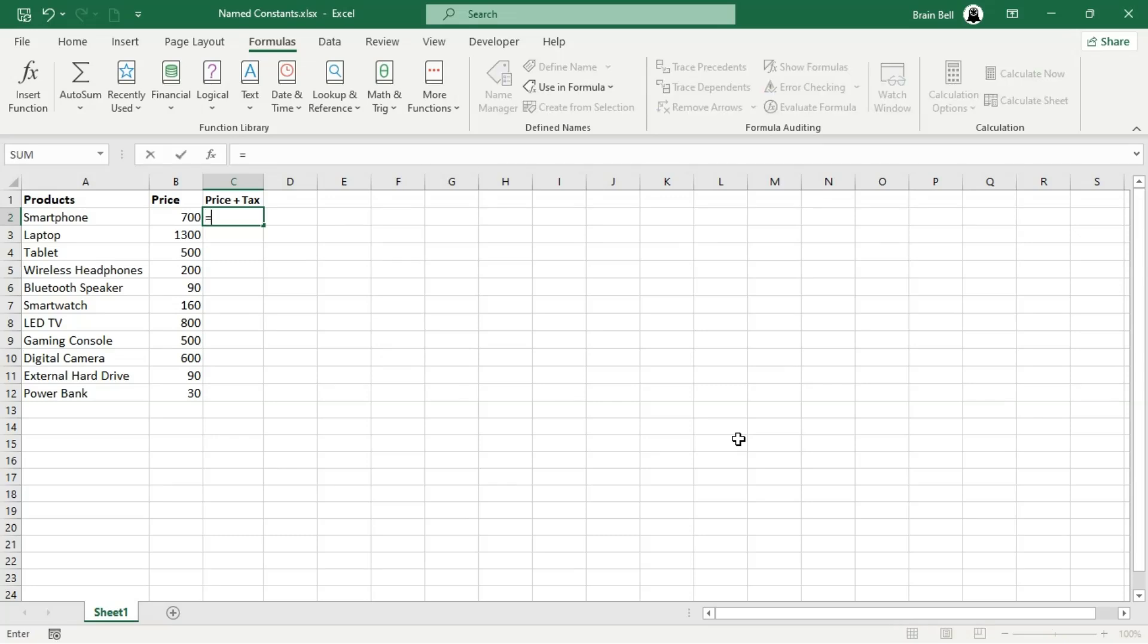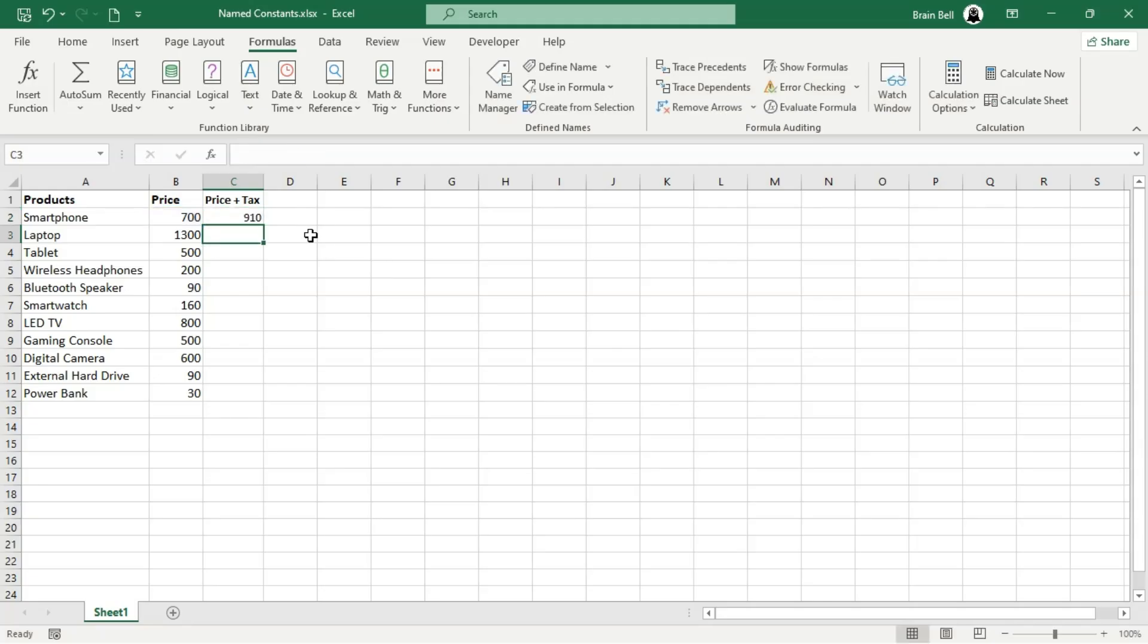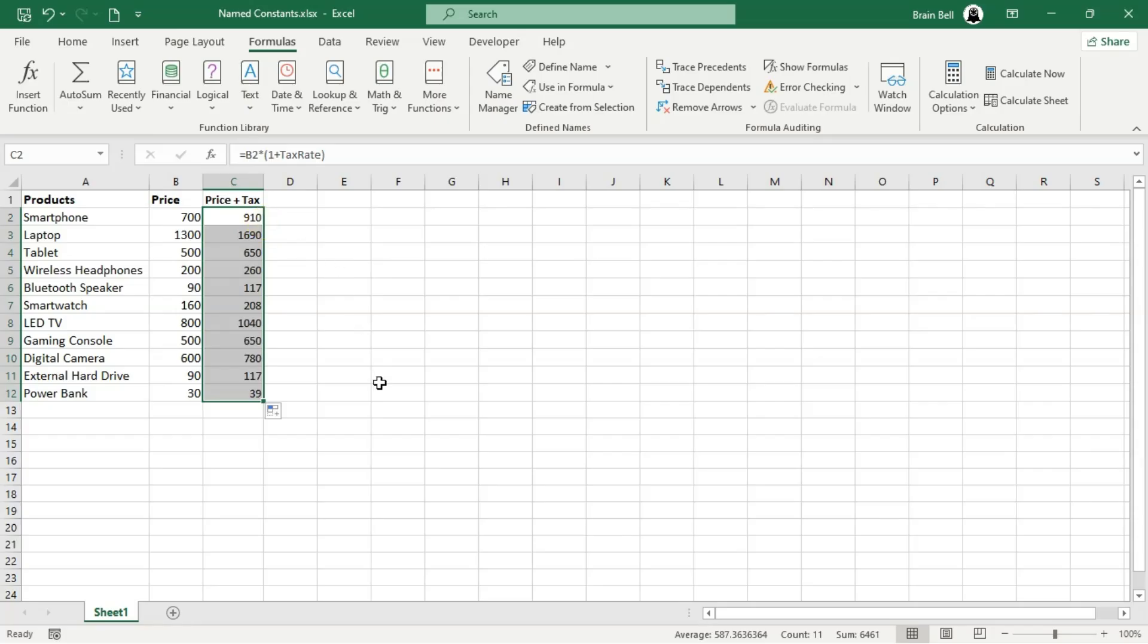Now, let's use the named constant in our formula. Replace the 30% in your formula with the TaxRate constant. Excel will automatically substitute the value you defined, making the formula cleaner and more intuitive. Instead of seeing an arbitrary value like 30% in the formula, you'll now see a meaningful name that clearly explains what the value represents.